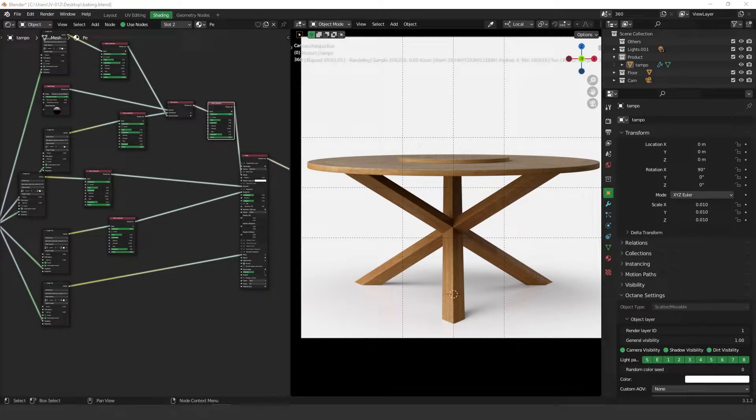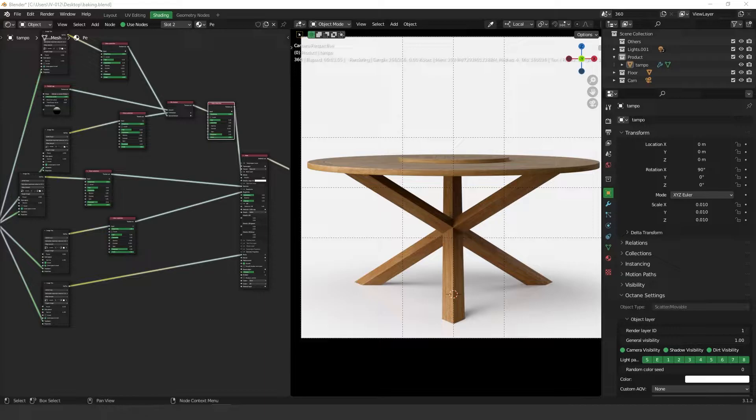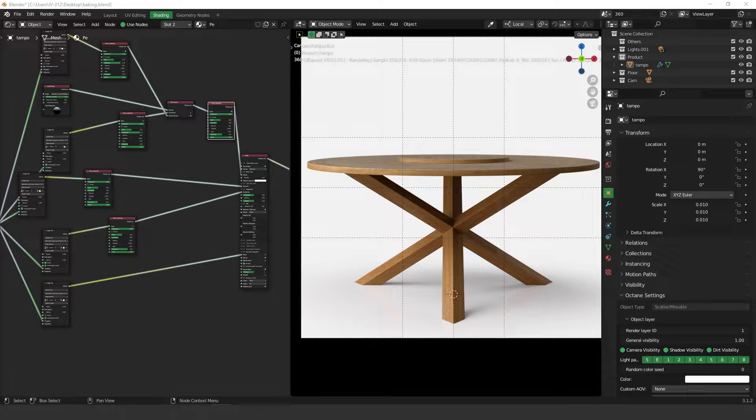Hey guys, what's up? Welcome to another video. Today you're going to learn how to bake your models using Octane Blender and with this technique you're going to be able to use these models in other softwares. So let's get started.